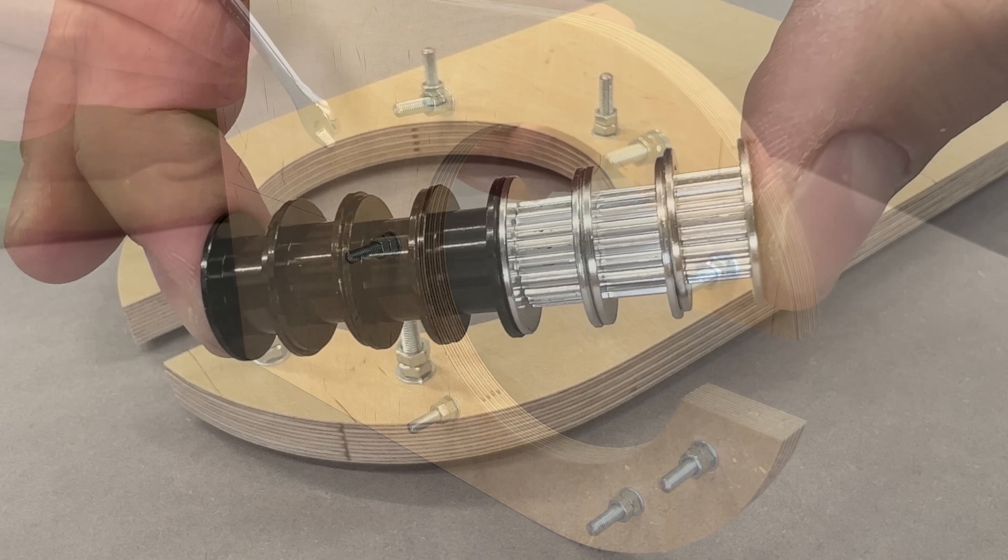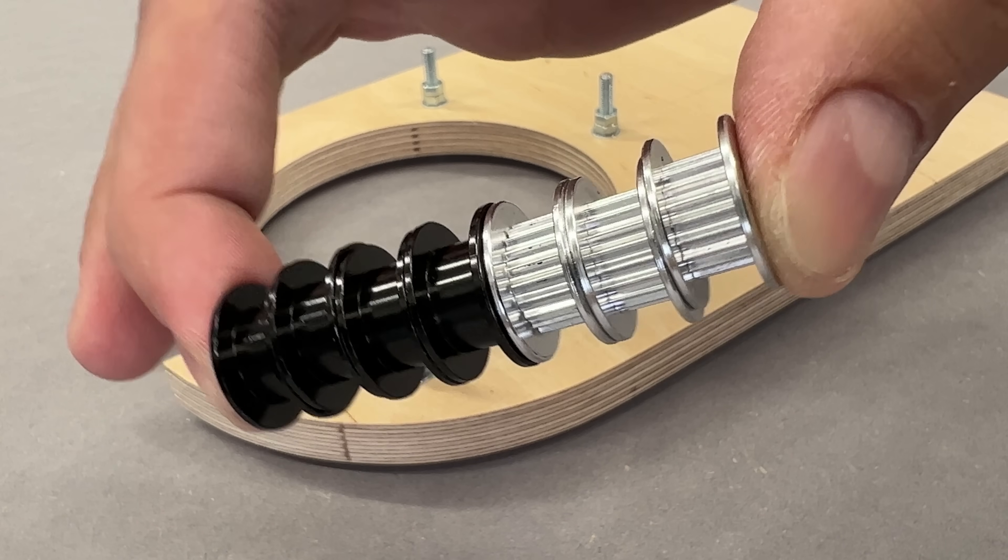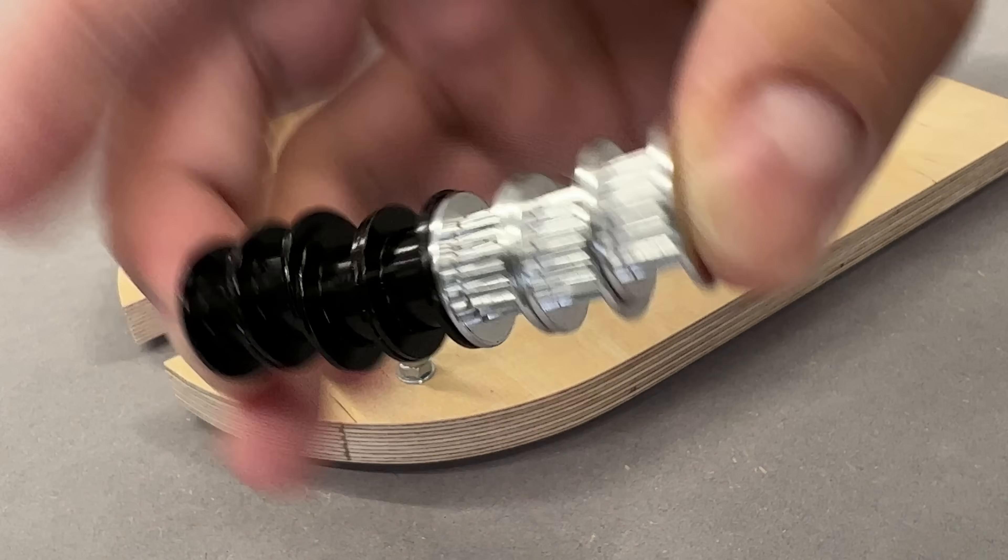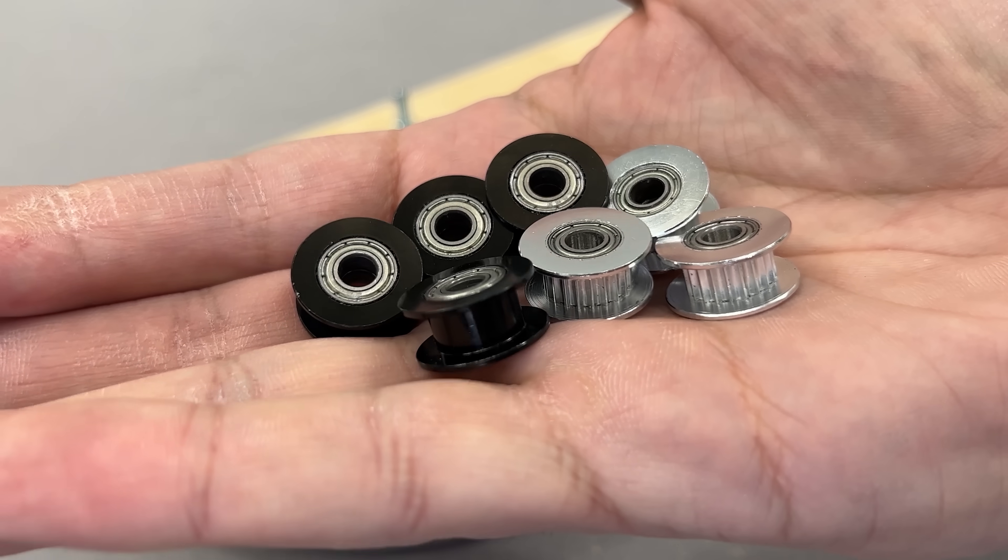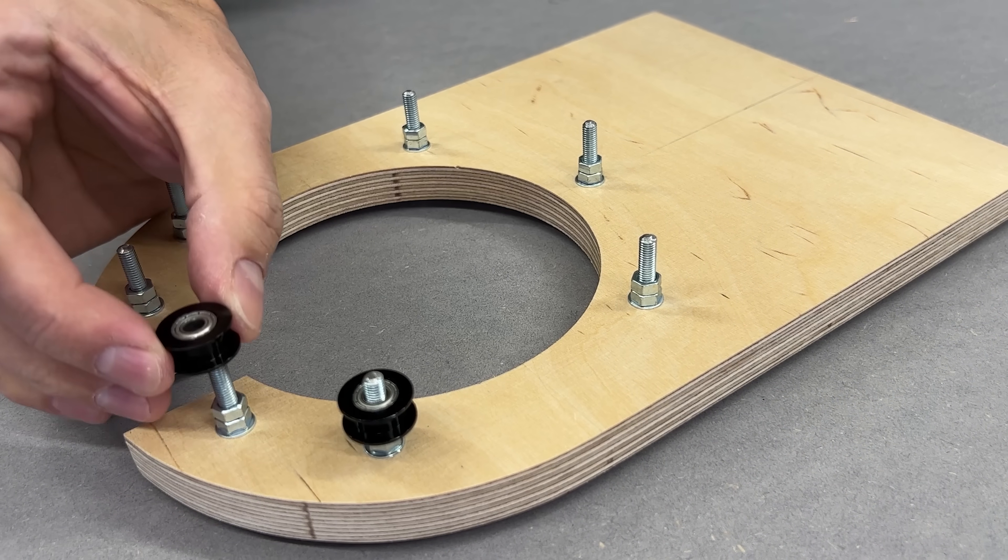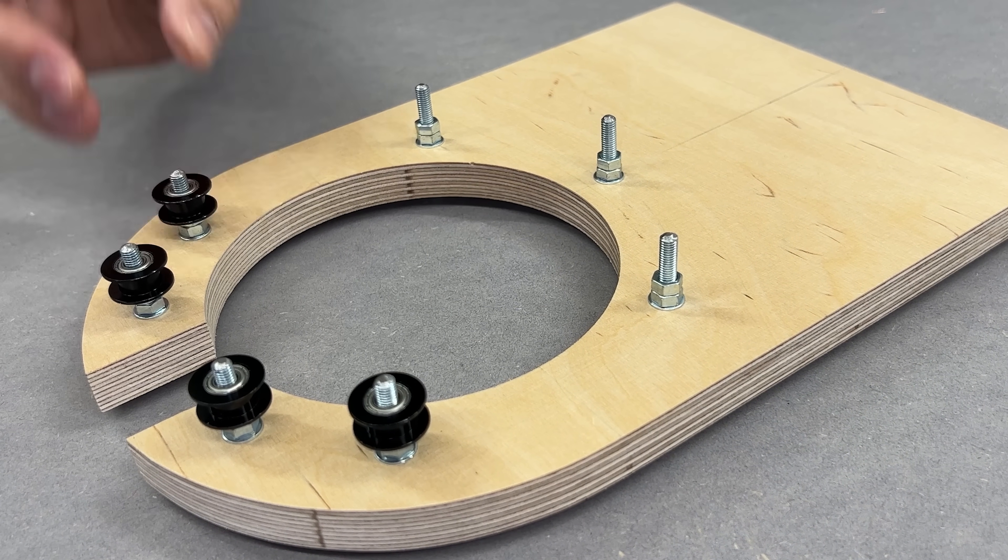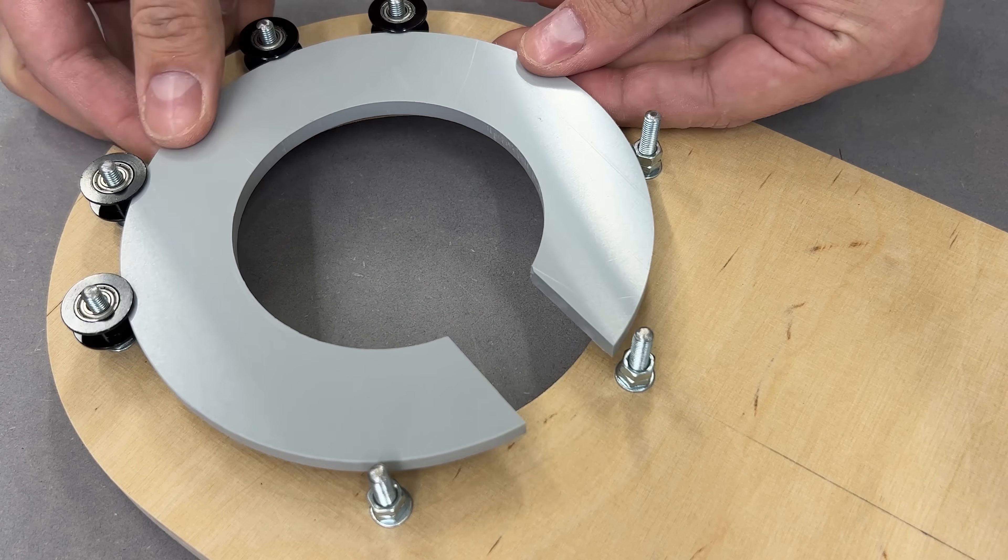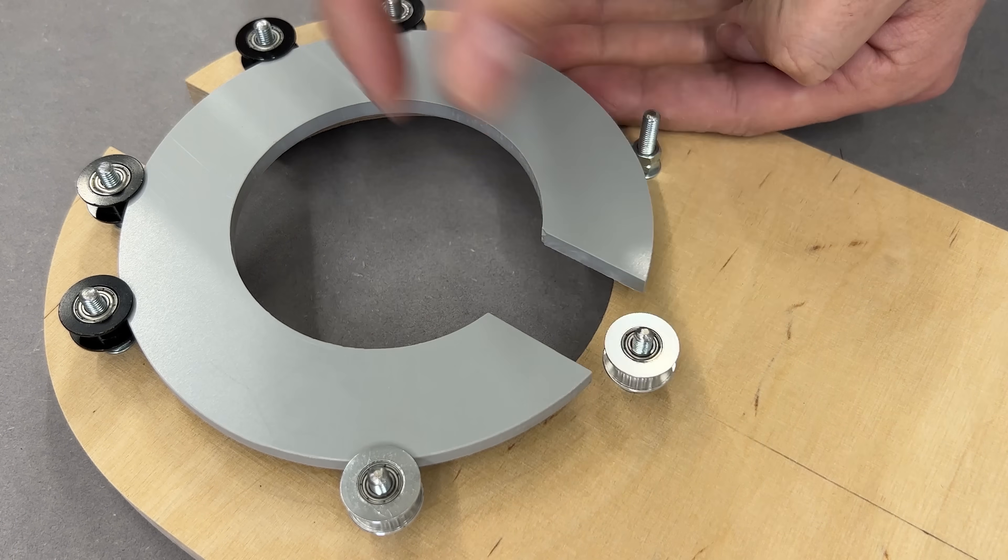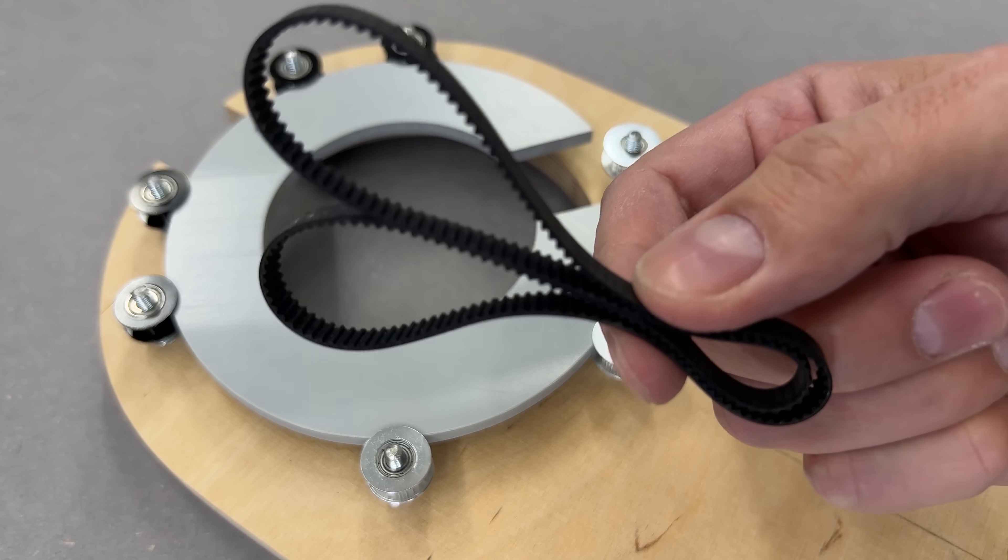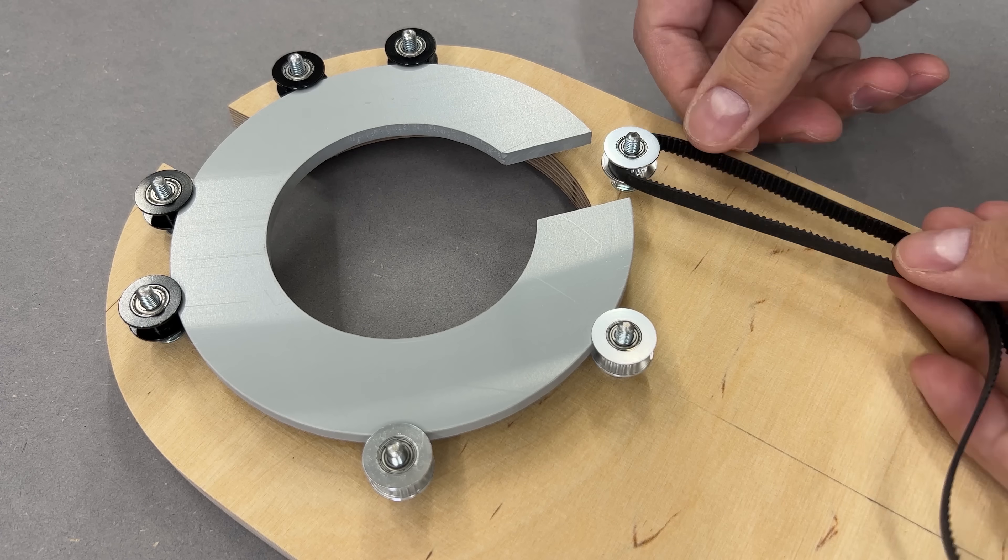I used 20T idler pulleys, three silver with teeth and four black without. Links to all used parts are in the description. Assembly order matters here. Install all four toothless pulleys first, then add the PVC disc and finally the silver pulleys. These will guide the GT2 timing belt.